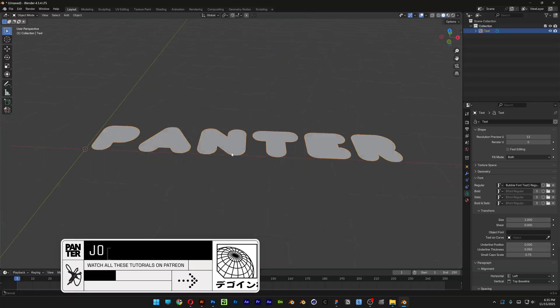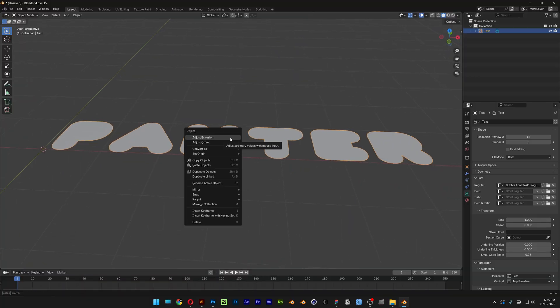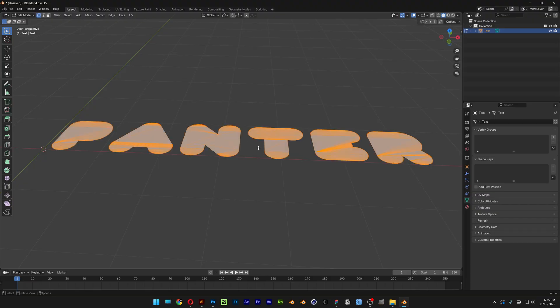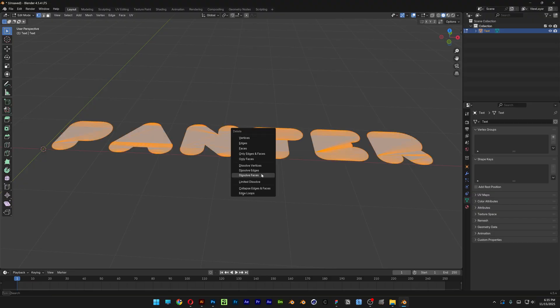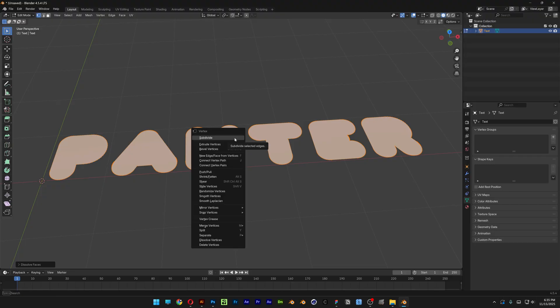Here what we're going to do is right click on it, convert to mesh. Hit Tab, hit A to select everything, press X and select Dissolve Faces to clean this up.